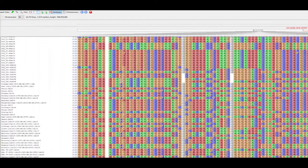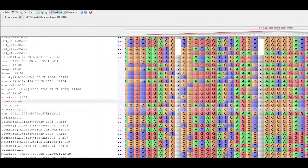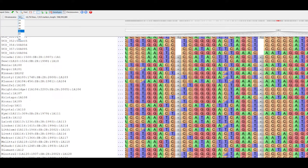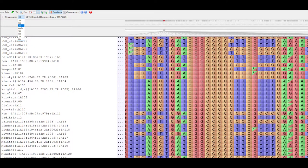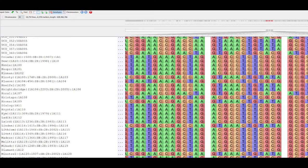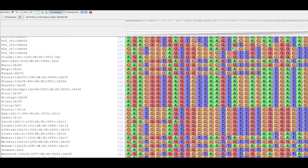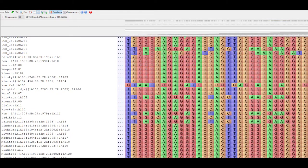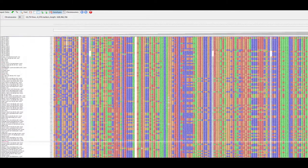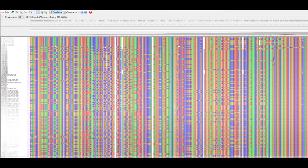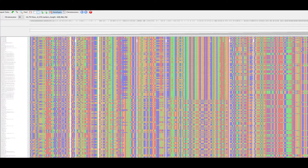Flapjack was developed to handle high-throughput single nucleotide polymorphism, or SNP data, and genotyping by sequencing, or GBS data, from various platforms, providing real-time rendering with rapid navigation and comparisons between lines, markers and chromosomes, with visualization, sorting, and querying based on associated data such as phenotypes, quantitative trait loci, or other mappable features.